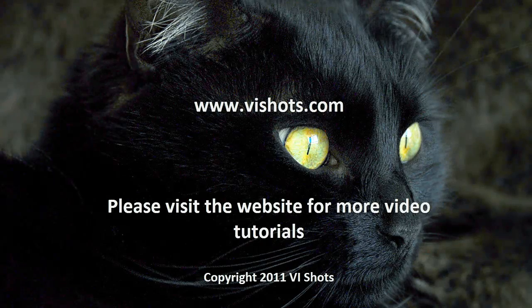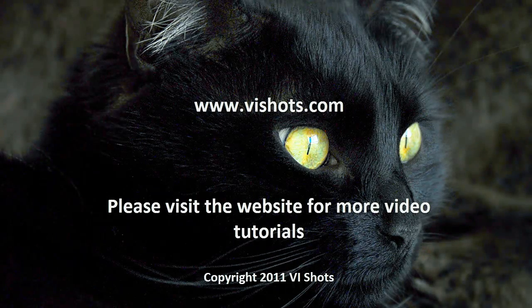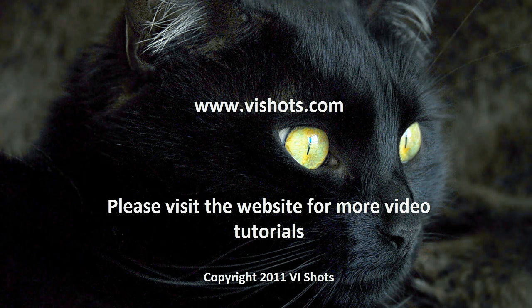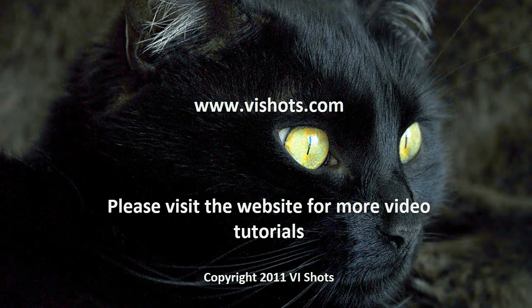Thank you for watching this video tutorial. All the code shown in this tutorial is available on the VI Shots website. Hopefully this was helpful and gave you some ideas that you can use in your own LabVIEW software development. Bye for now.